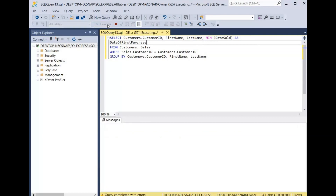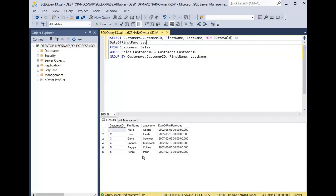We click execute and now you can see we have the customer ID of the customers, the first name, their last names, and the date of their first purchase.